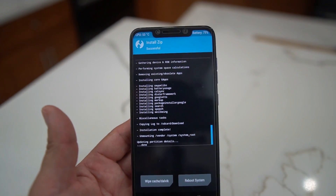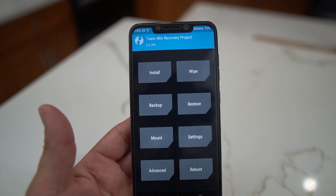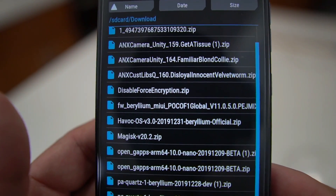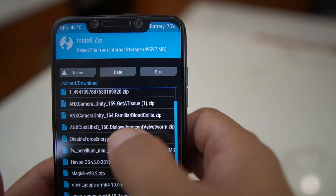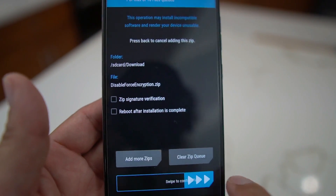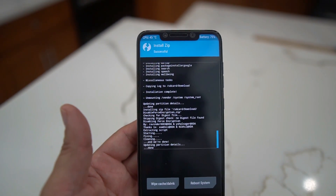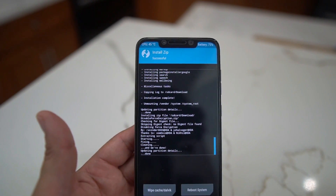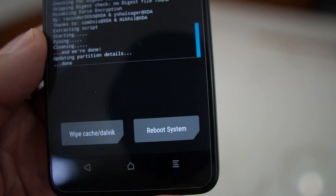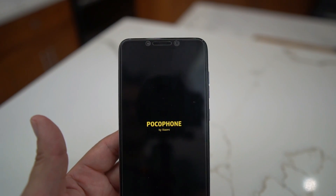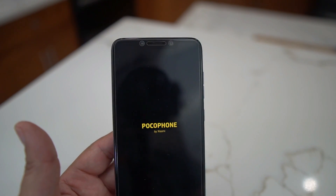GApps are installed — go back to the home button and flash the disable force encryption file. Swipe to confirm — that takes about one second. Then just hit Reboot System. I know it's a lot of files but it's worth it. You're going to see the Poco phone boot screen and then the Paranoid Android logo.